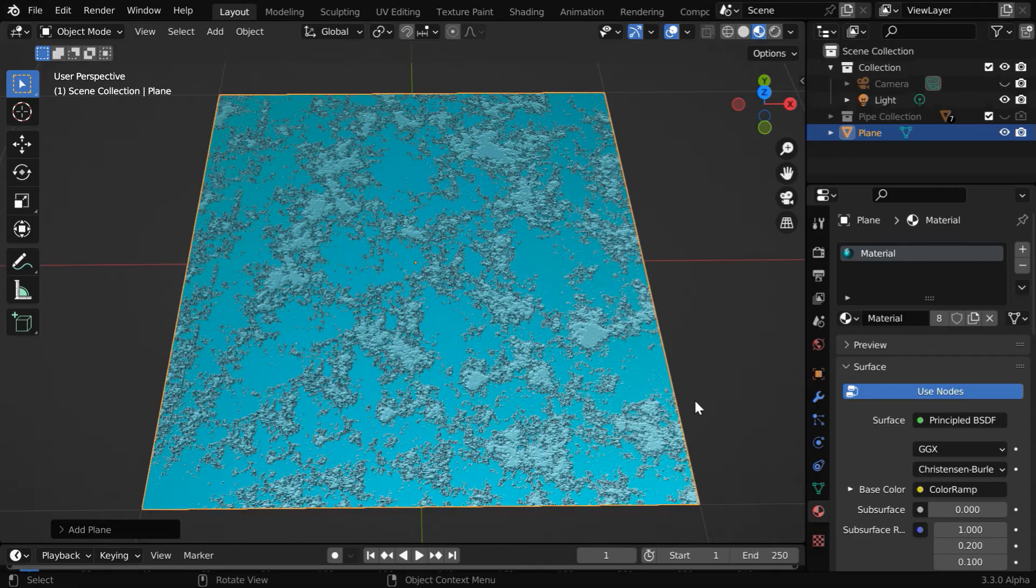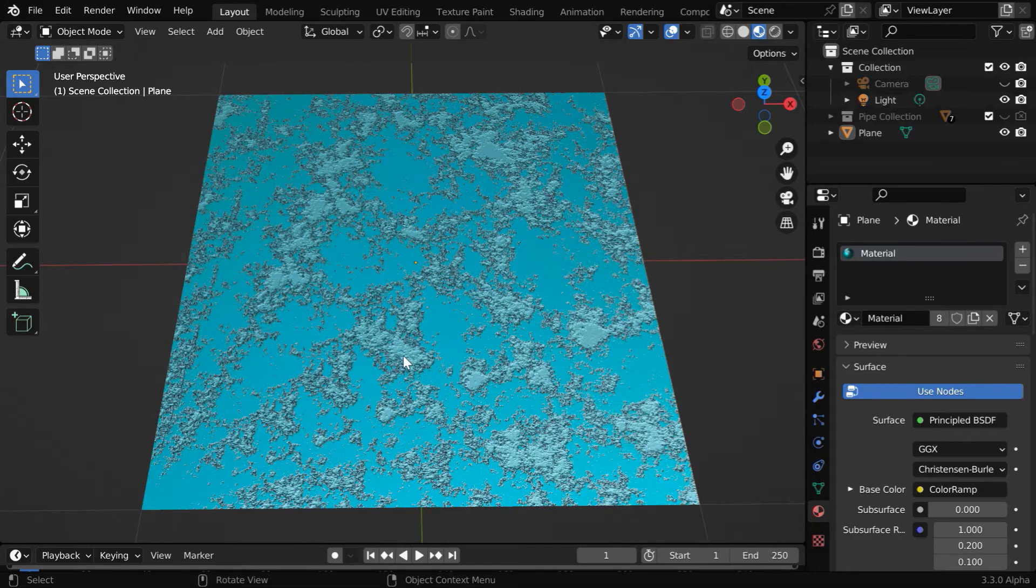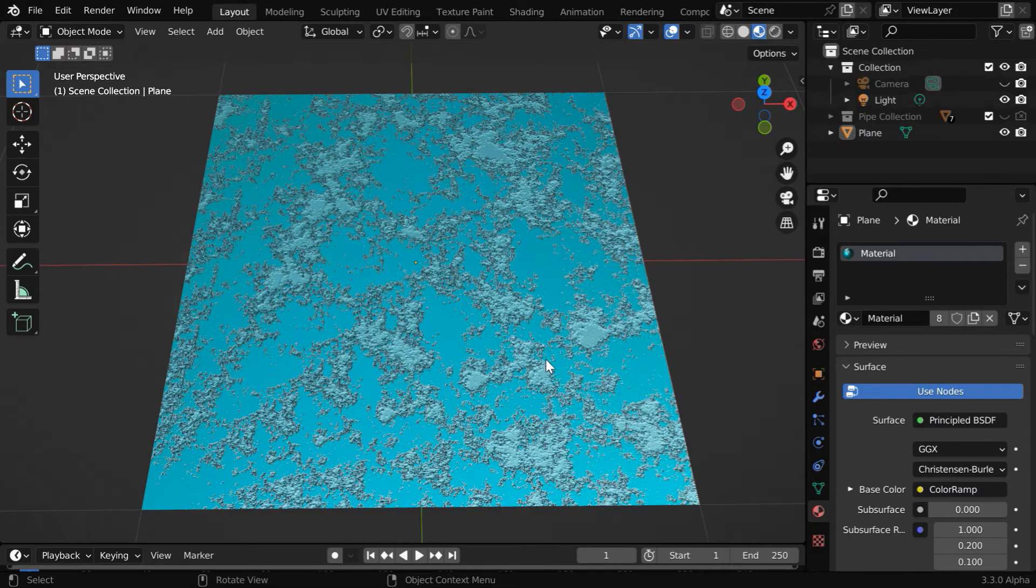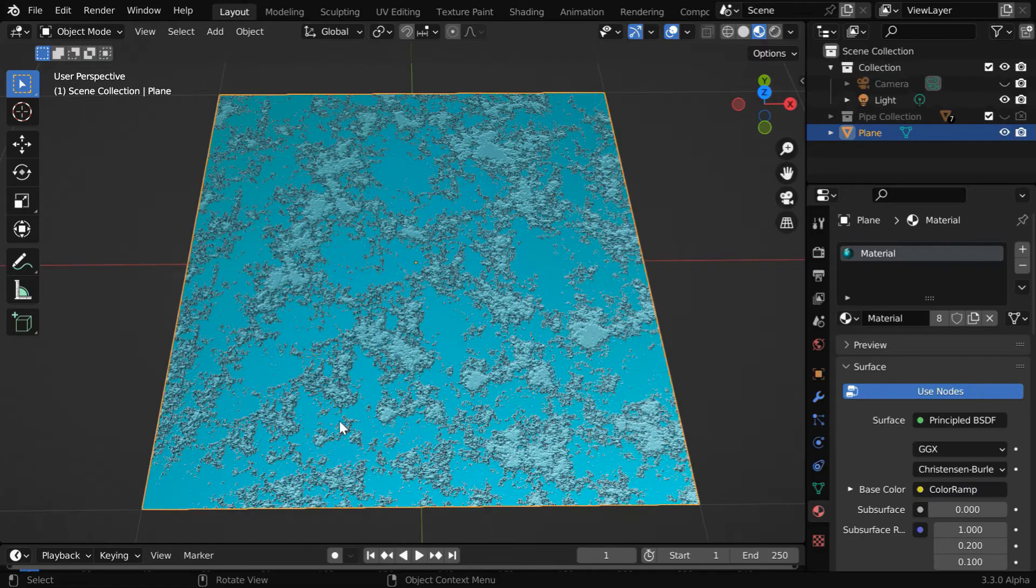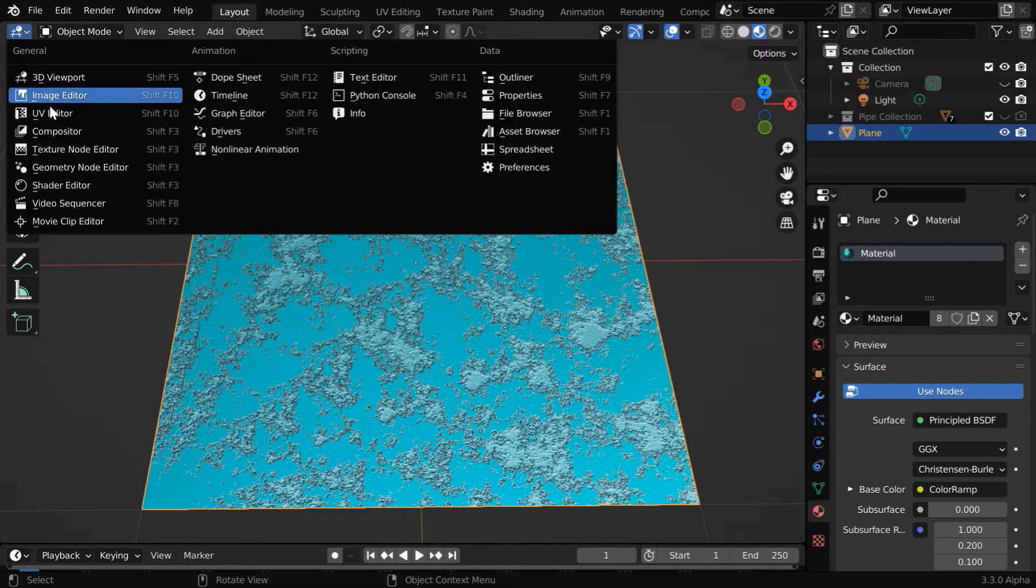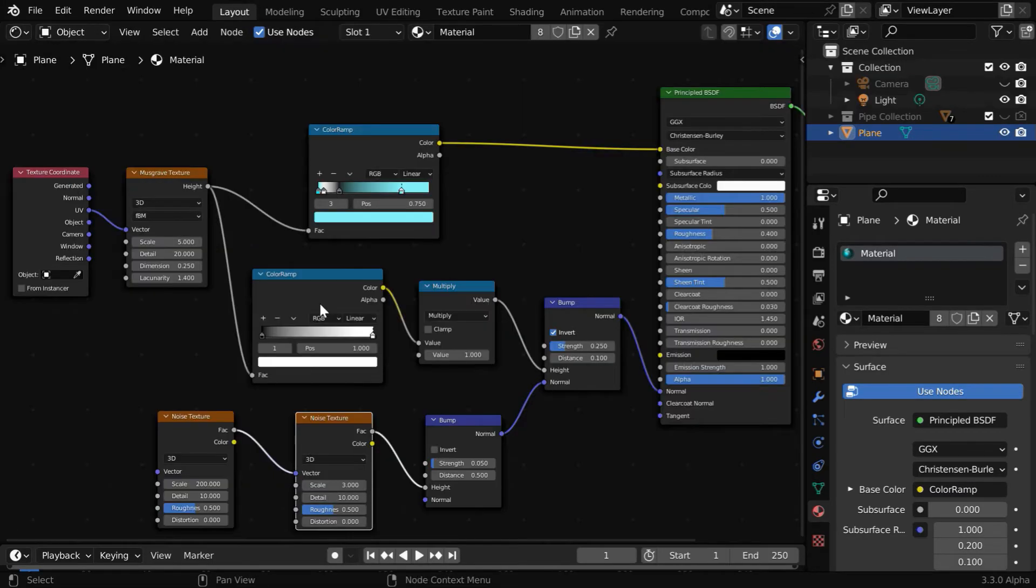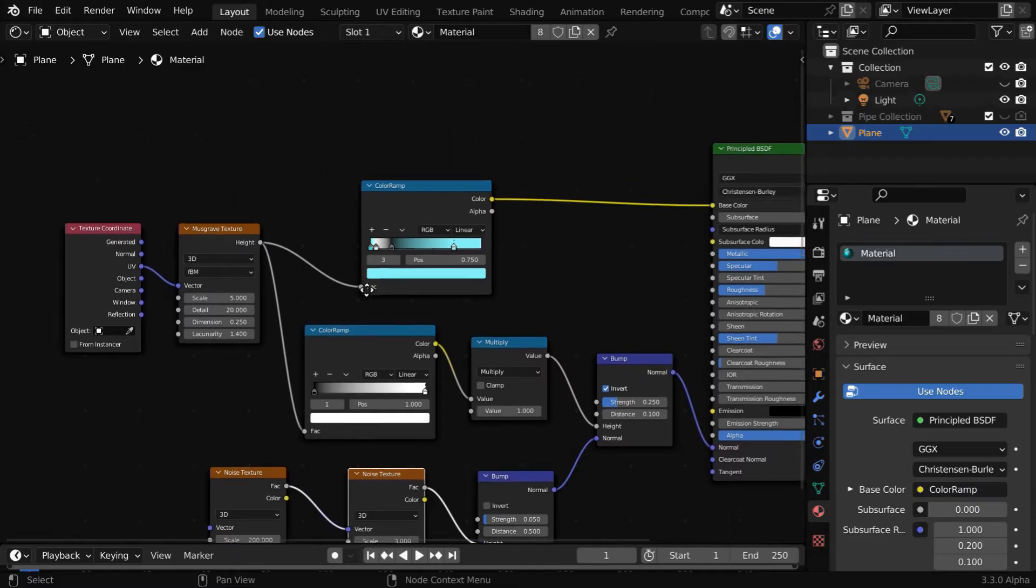Now we'll export this material by baking it into a texture file. So let us select this plane object and then open the shader editor from here. We have all these node structures for our material.